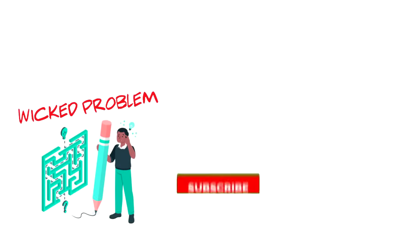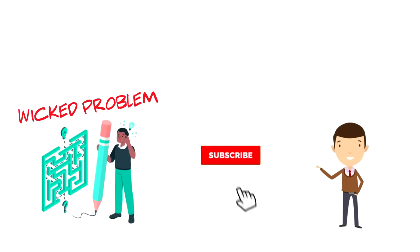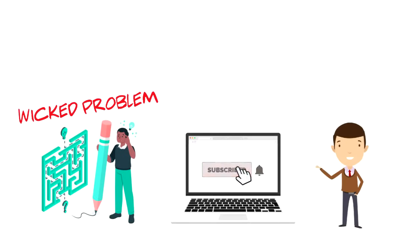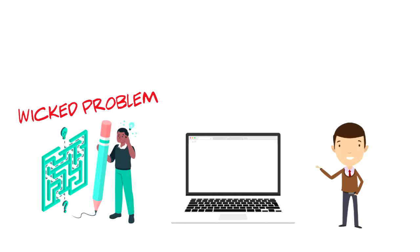If this is your first time on this channel, then make sure you subscribe and hit the bell icon to get updates on my latest videos about time management and productivity.